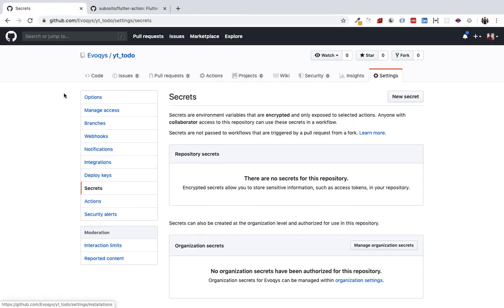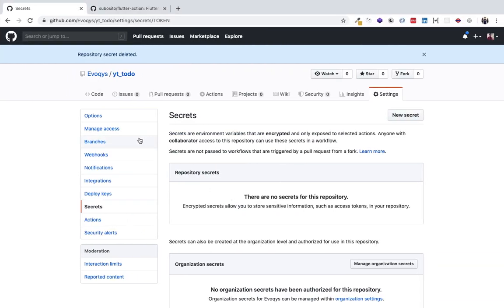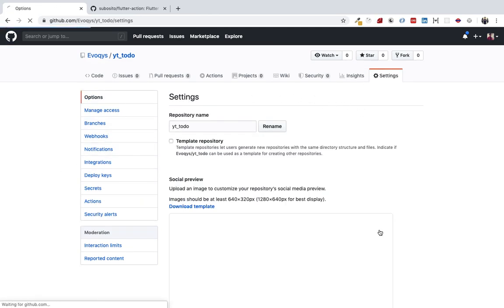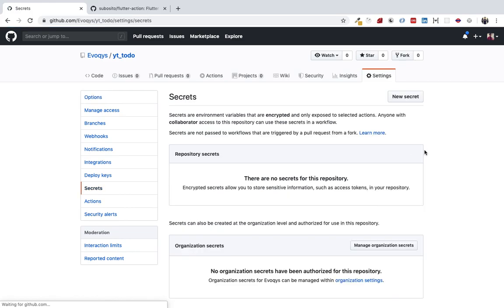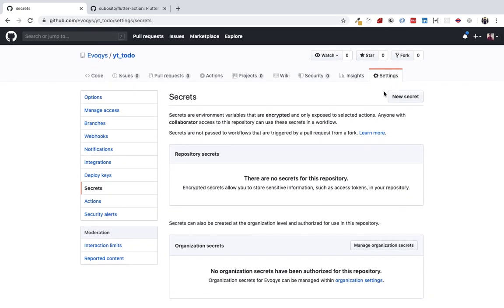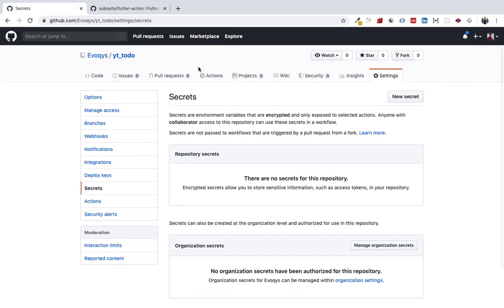Go to your repository, and inside settings go into secrets. Here you can create a new secret. But before creating a new secret, you'll have to create a personal access token.